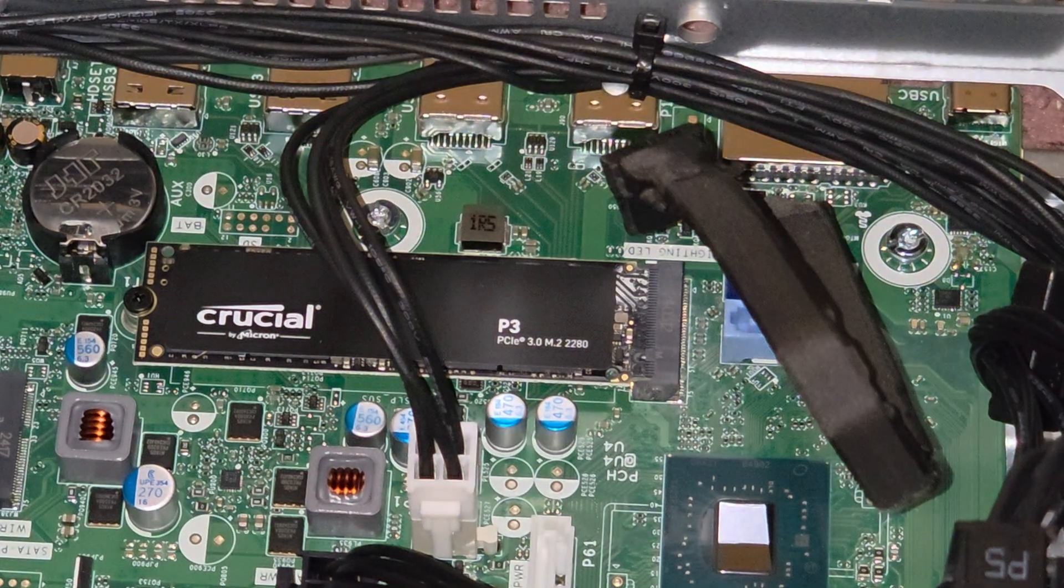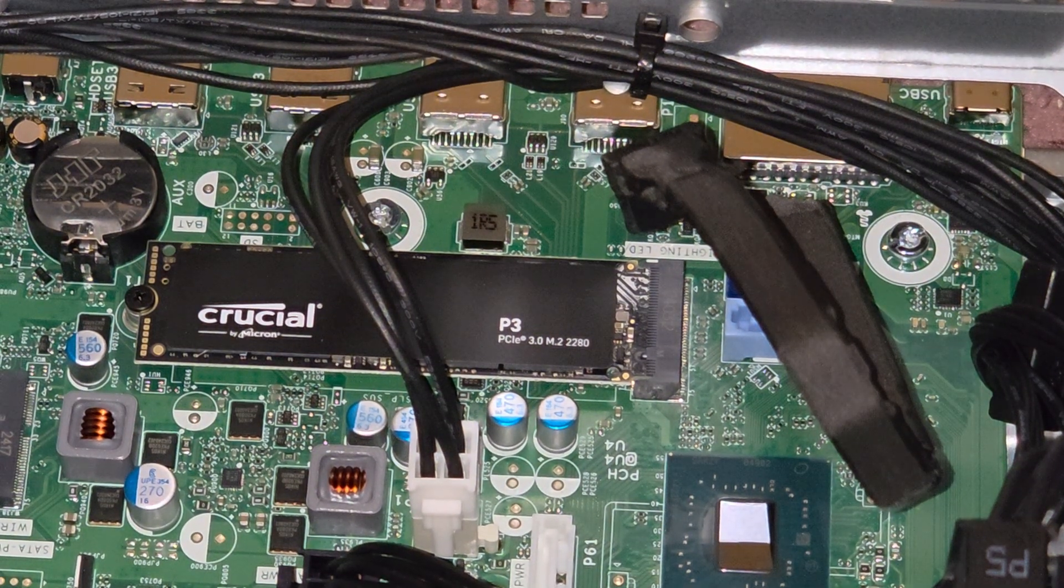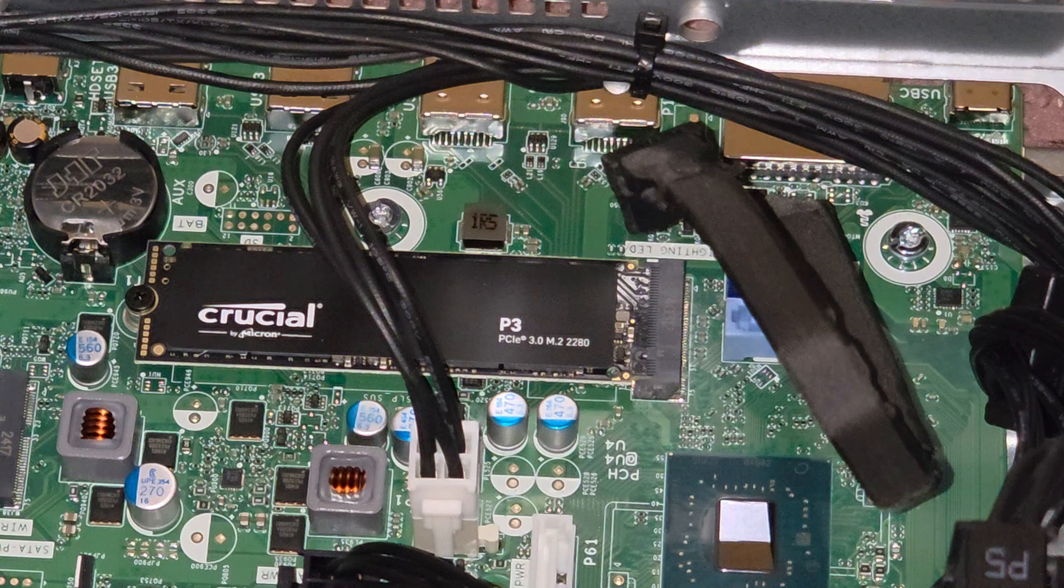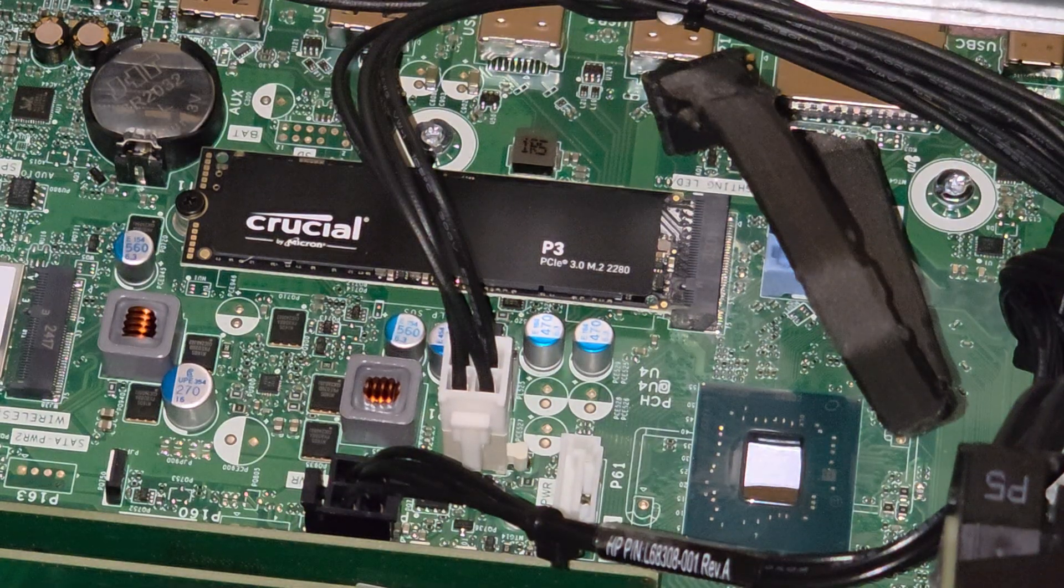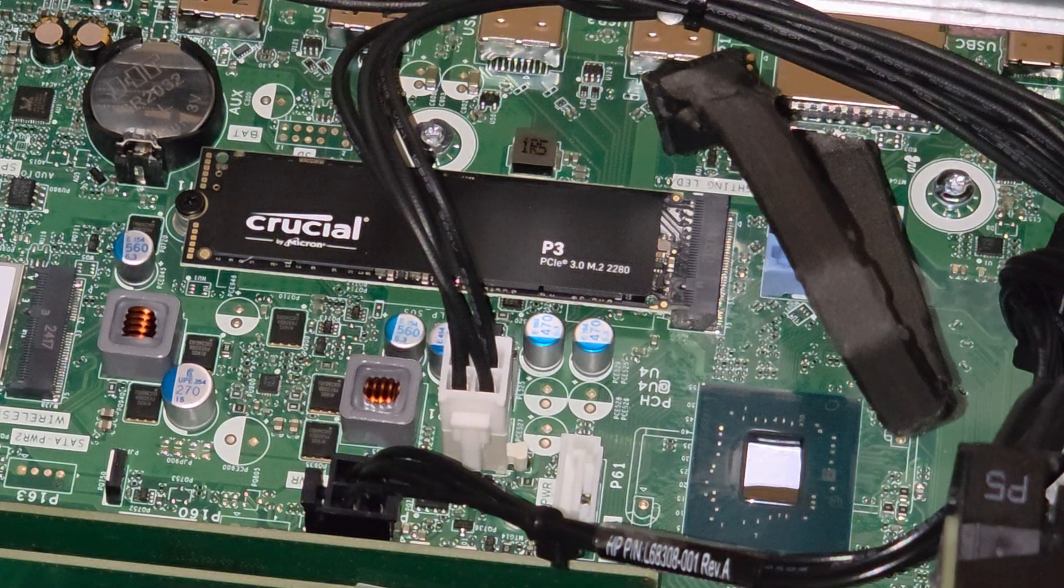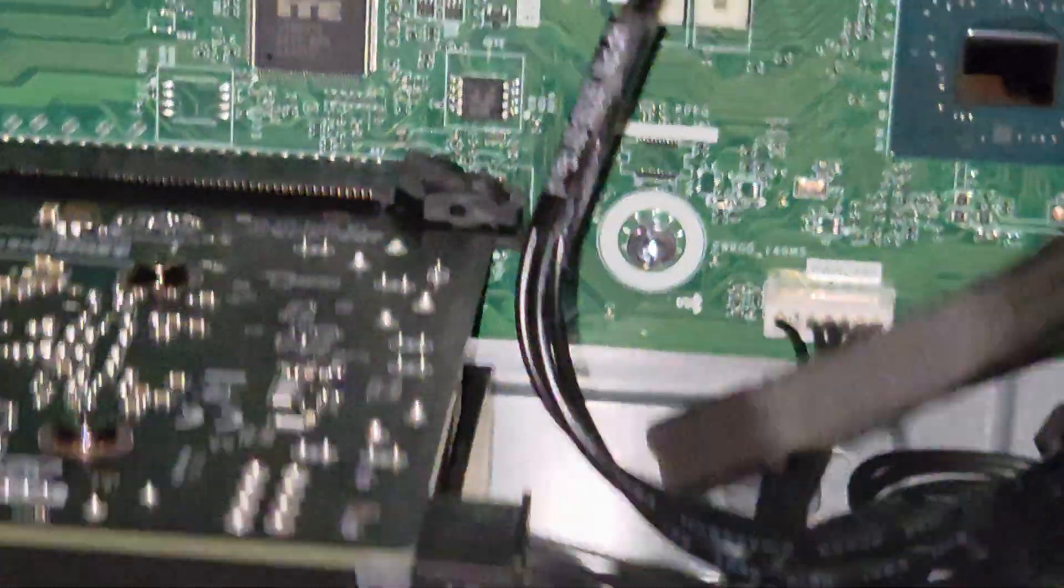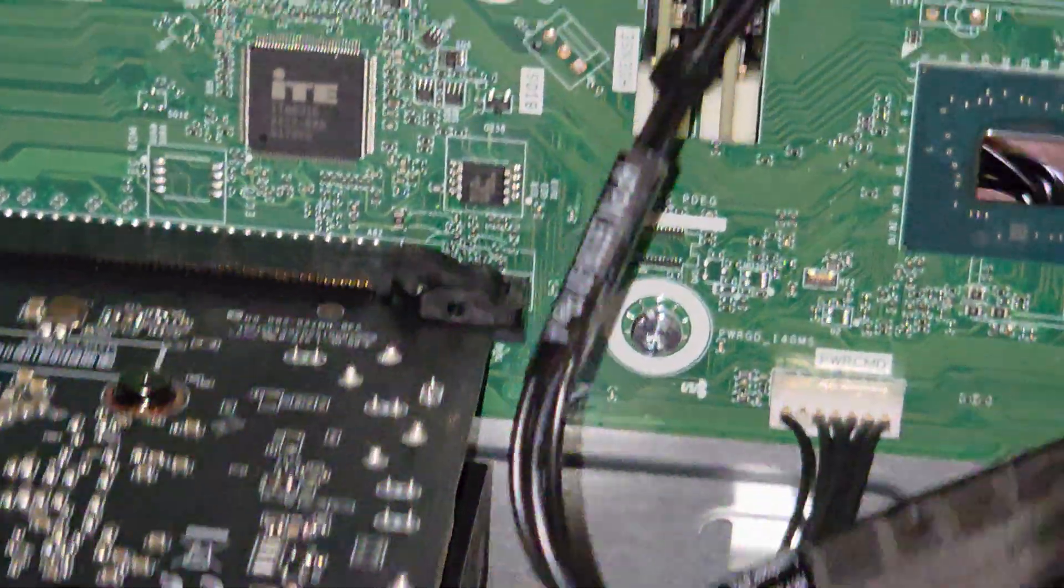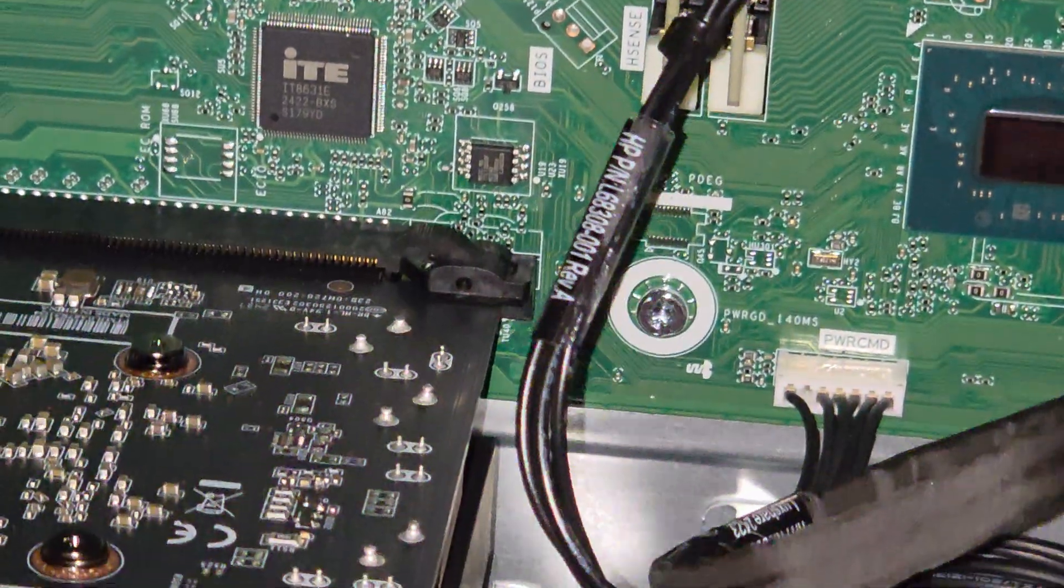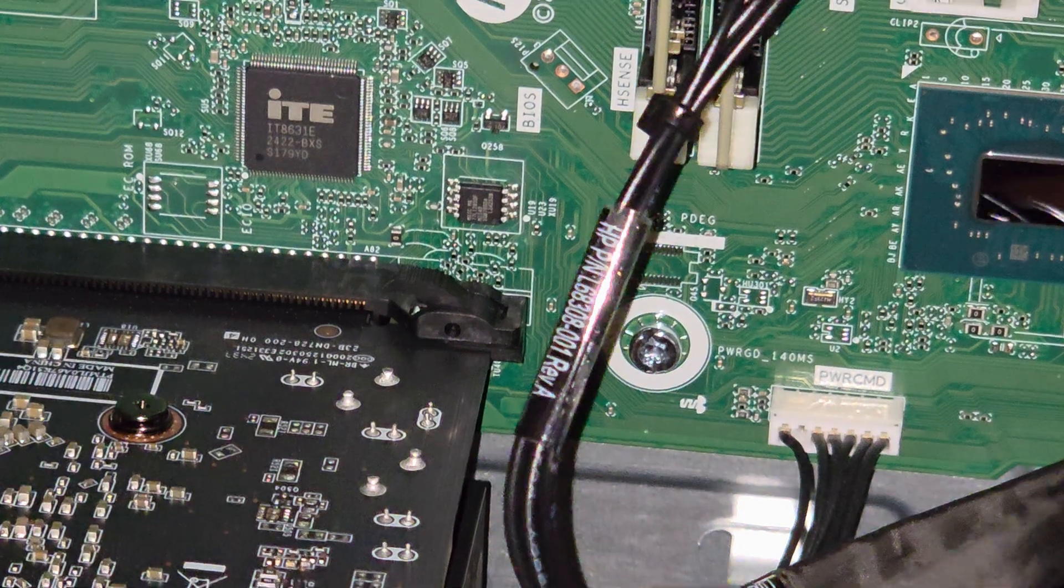So there we go. Now if you're wondering, there is a GPU replaceable here. The one thing though with the replacement GPU is it needs to have enough power.